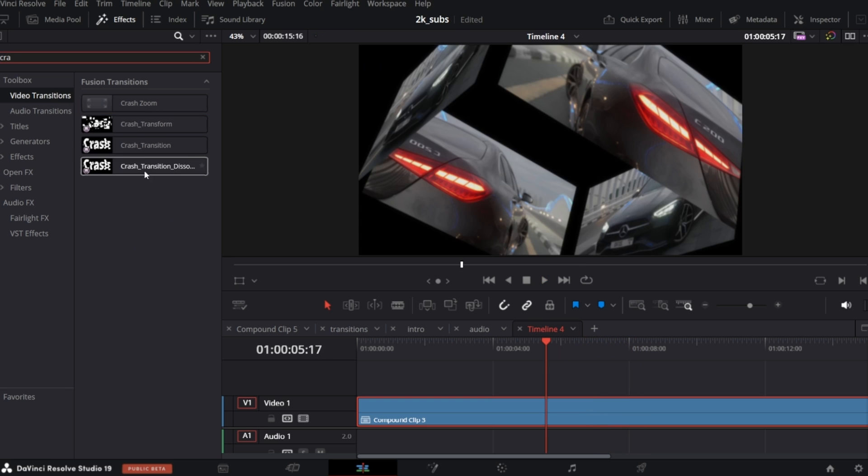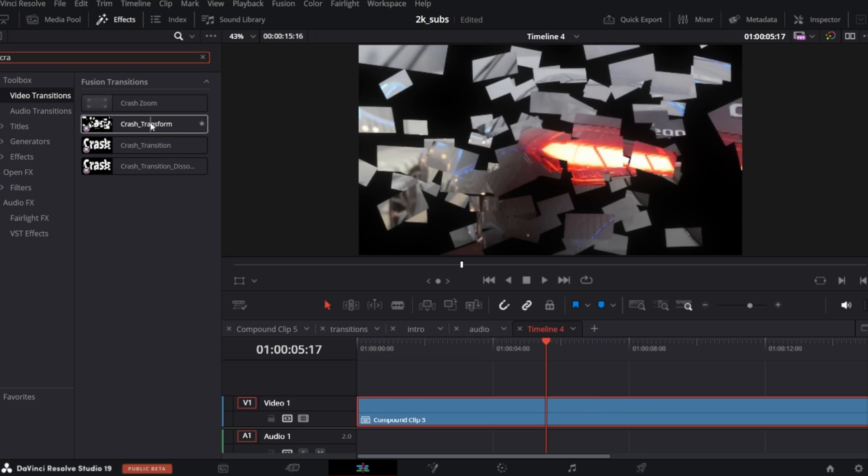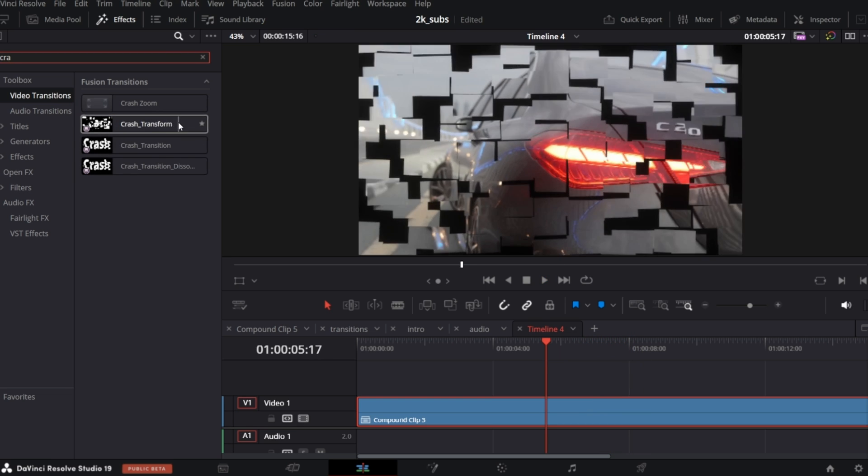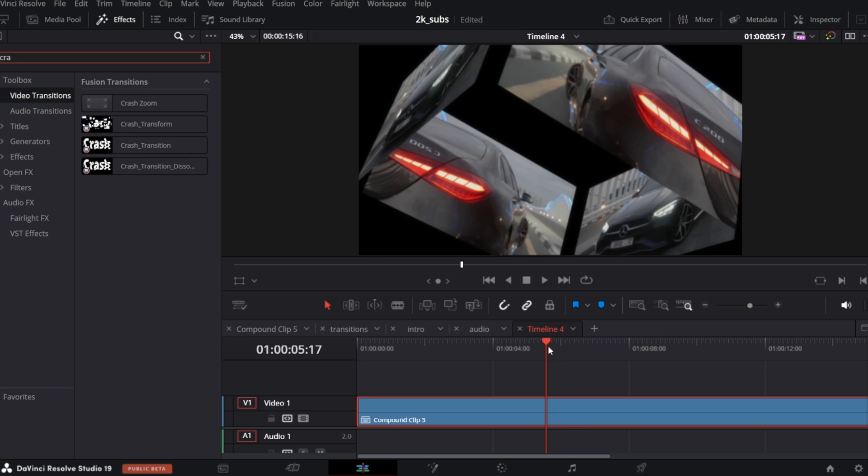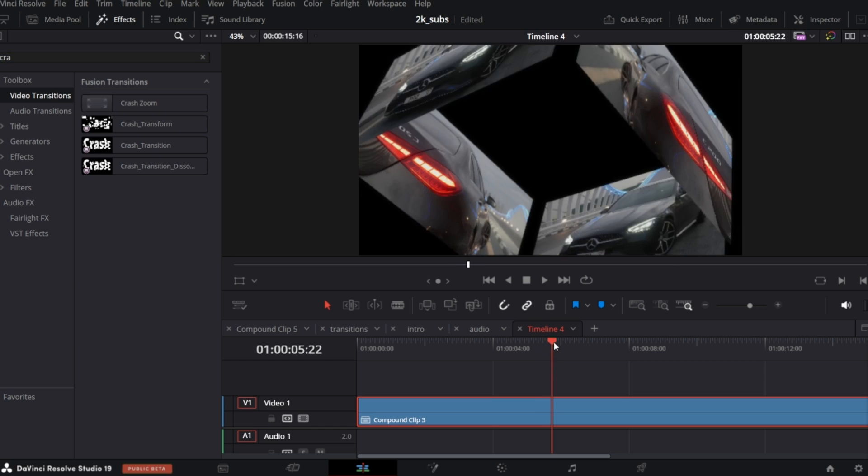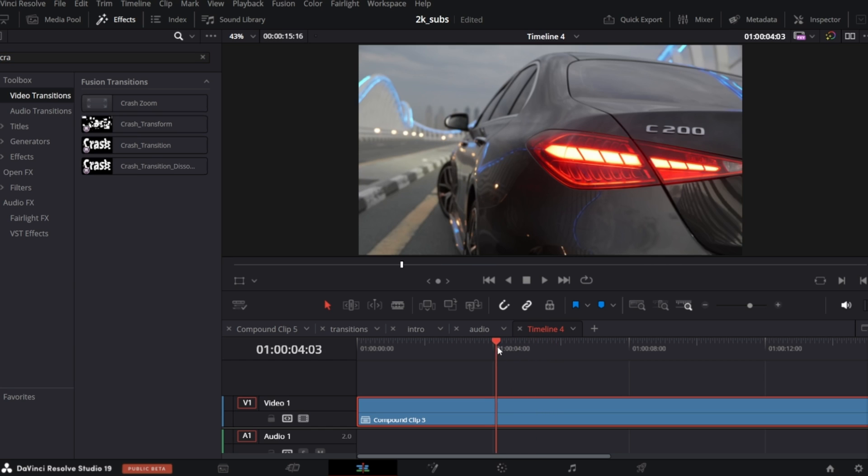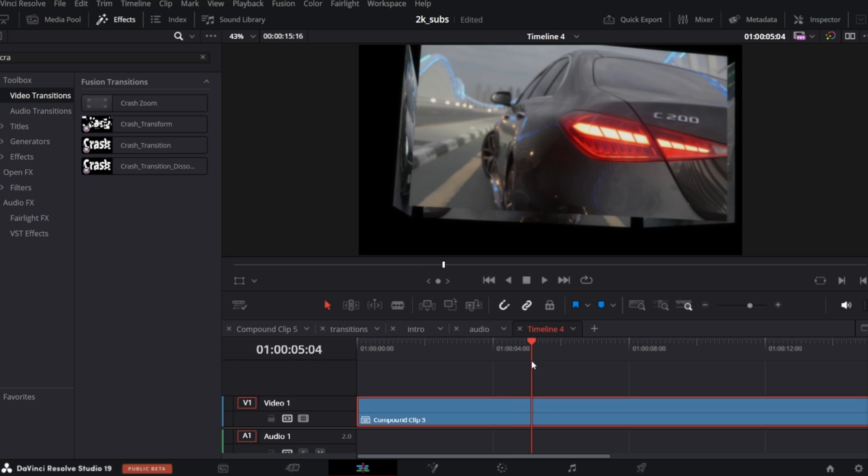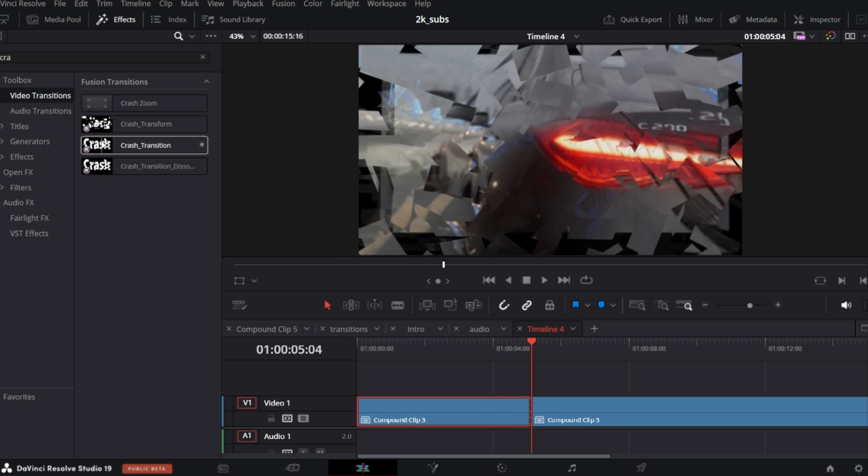To spice it up, let's add another transition of mine, one of the crash transitions, maybe that one. So, I will put the playhead right a couple of frames after the 3D transition starts and split our clip, CTRL-B.